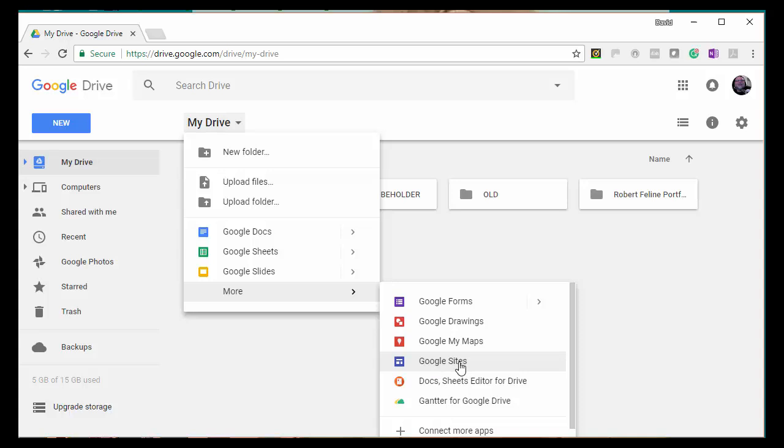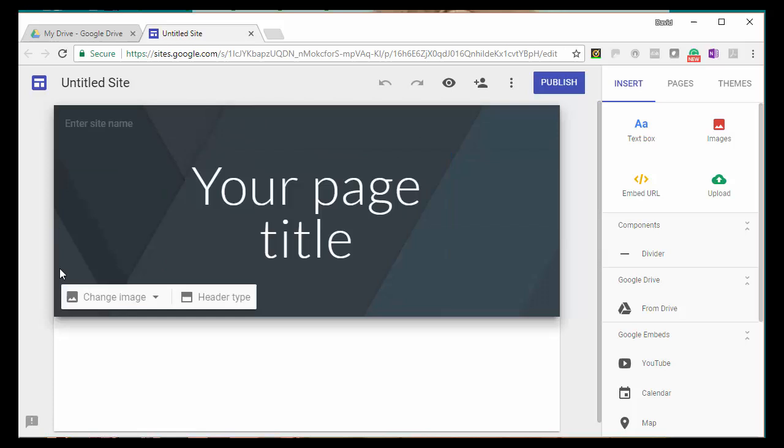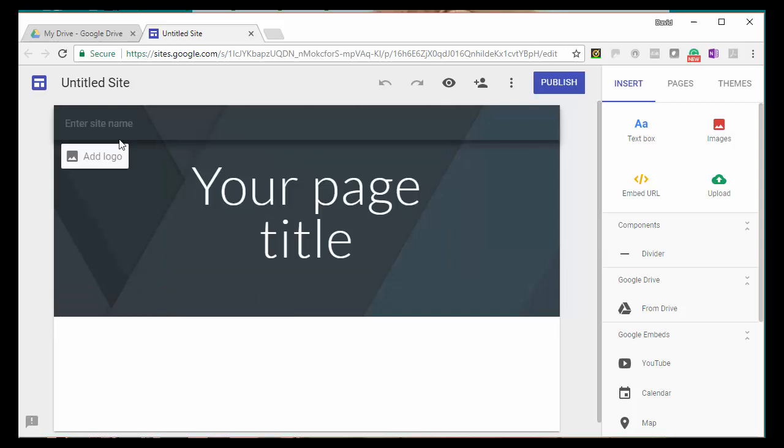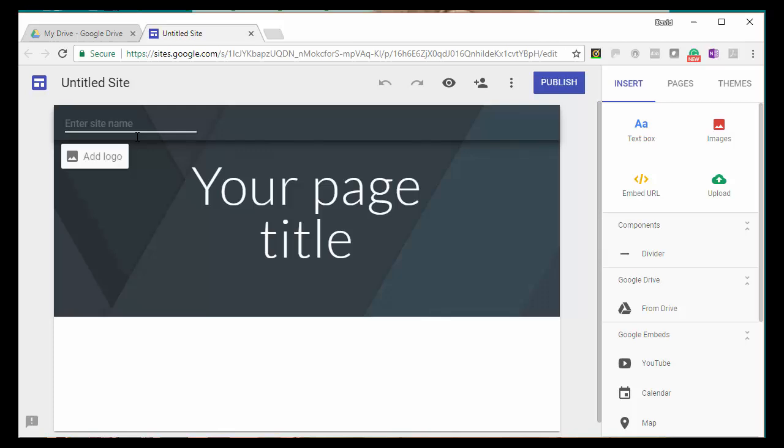When you do this, it will open up a Google Site for you with a basic, simple template. There will be the title of your page, and of course, the name of your site is where you, up in the corner, you enter the name of your site, which will be your name. Because when people search for the site to see your resume and other things, you want them to search for your name, and then it'll come up. So the first thing you want to do is to type your name.